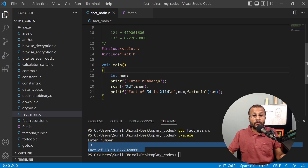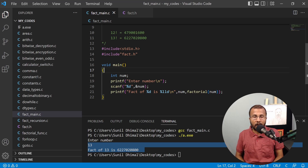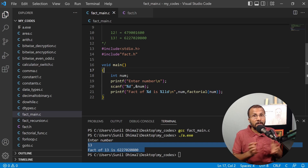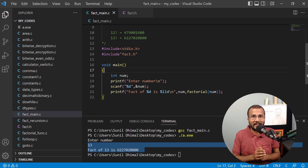It's always better to use appropriate data types when working with larger numbers. I hope in this lecture you have learned how to create a header file, how to define a function inside it, and how to call that function from another file. That's all for this lecture — stay tuned.